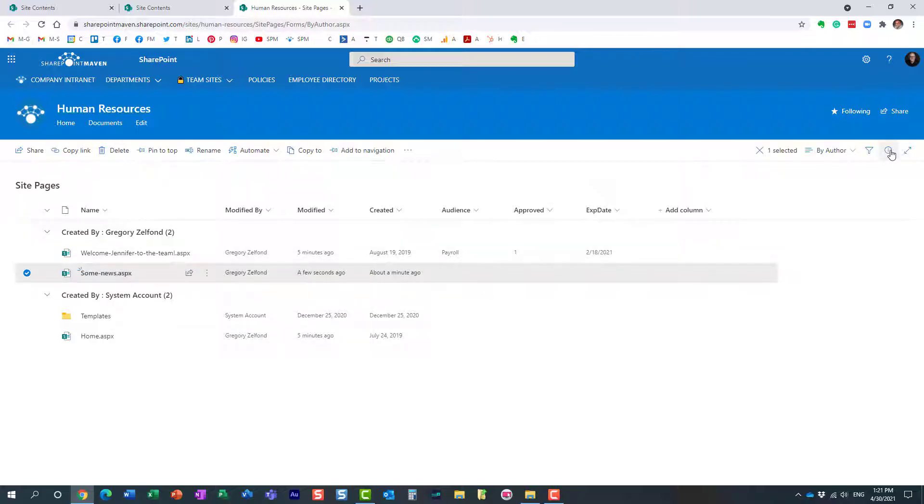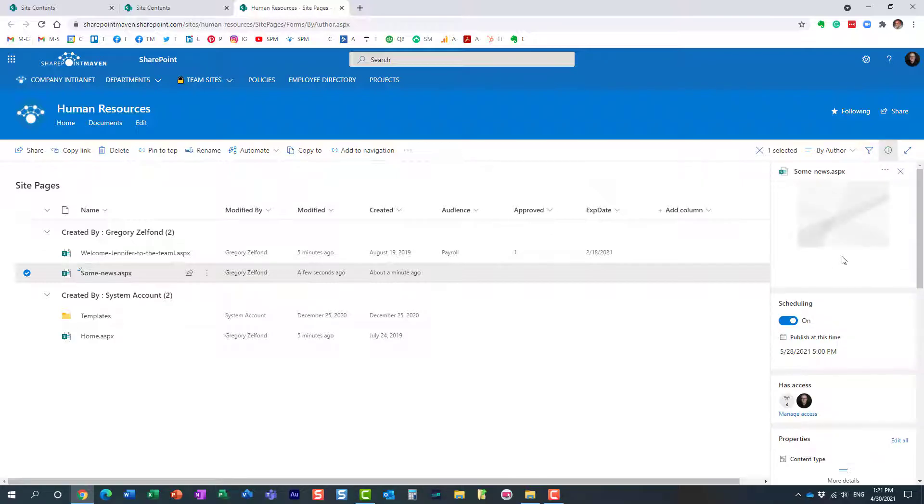And of course if you need to change it for whatever reason, maybe publish it immediately or you want to change the date, you can just check the box from here, click this information panel, and then again disable scheduling and publish it immediately or change the date and time.